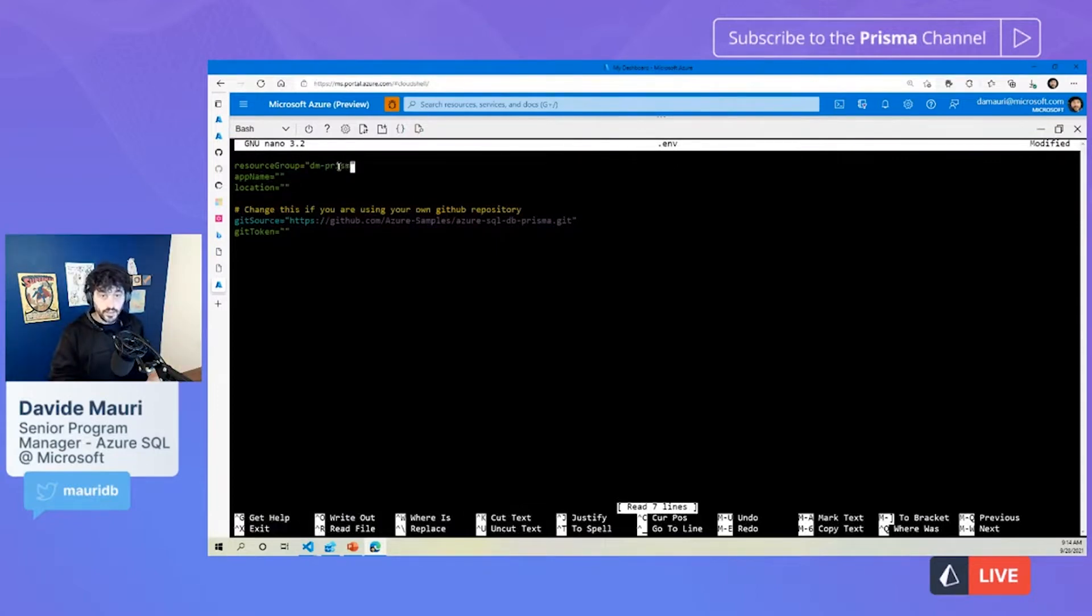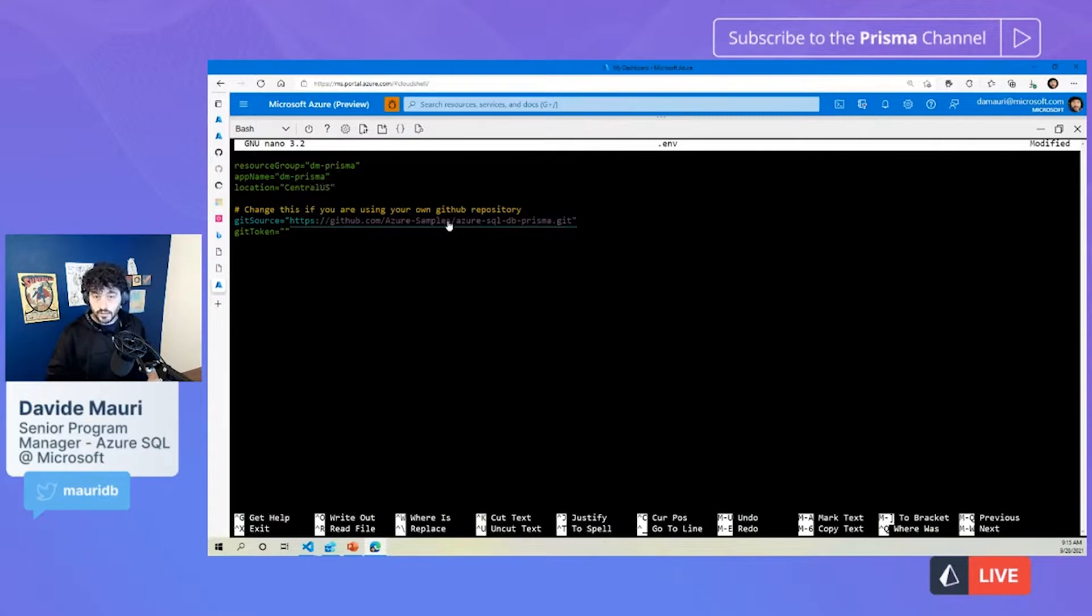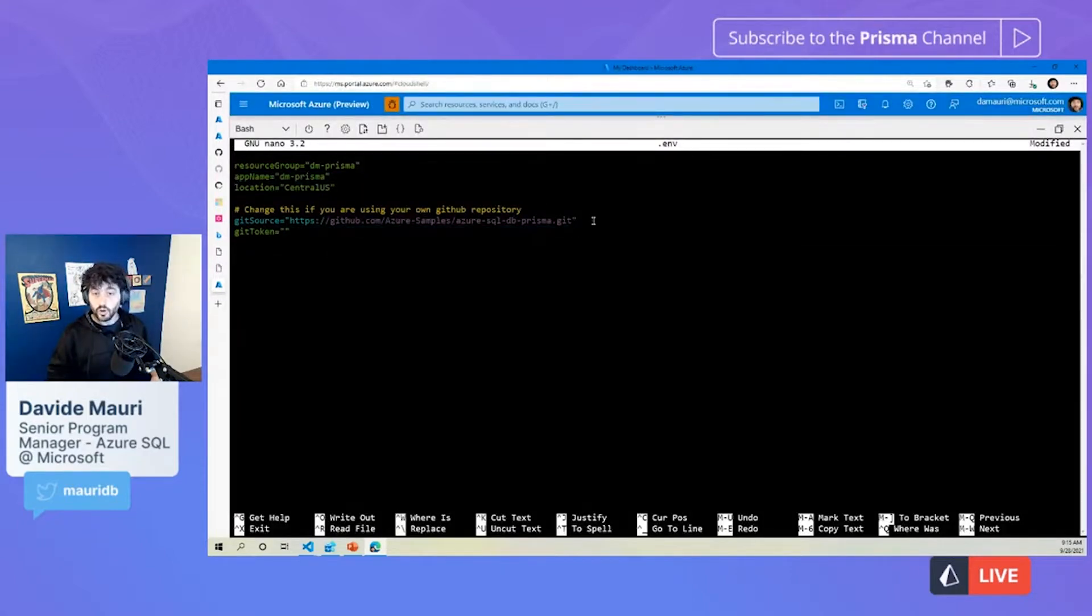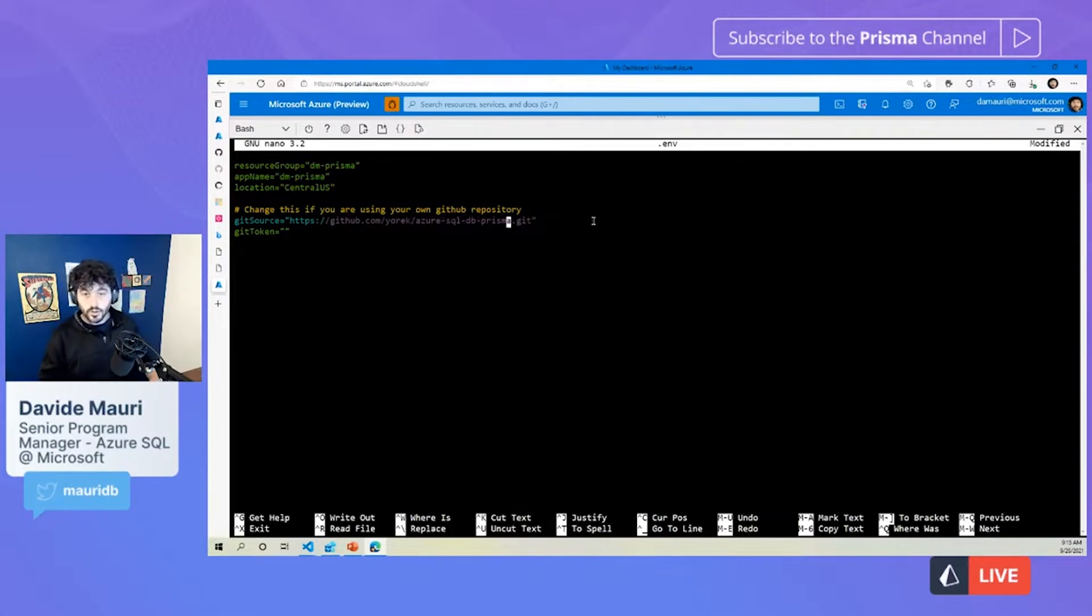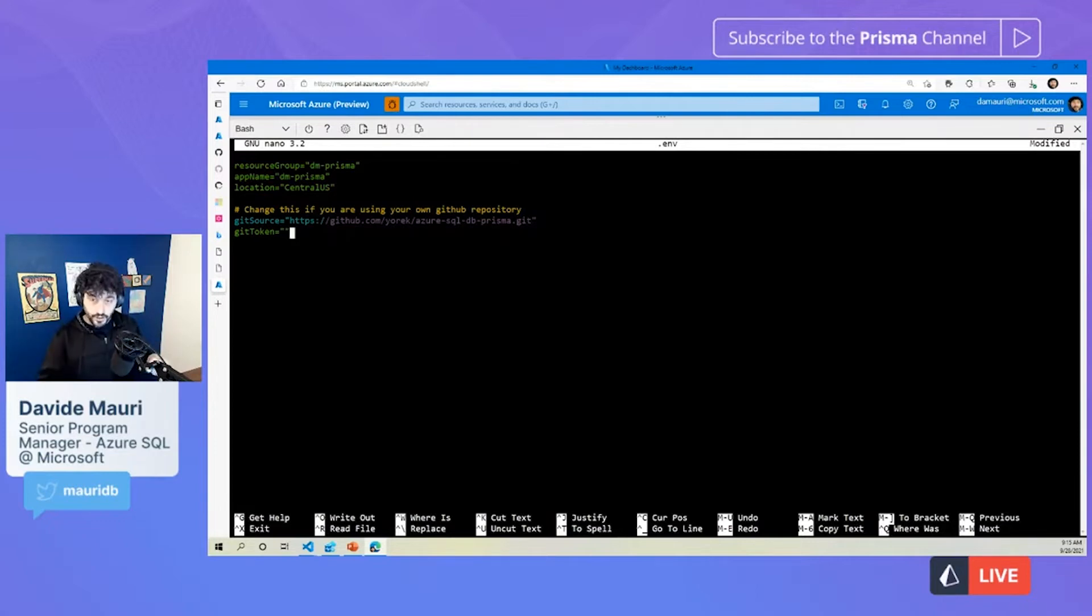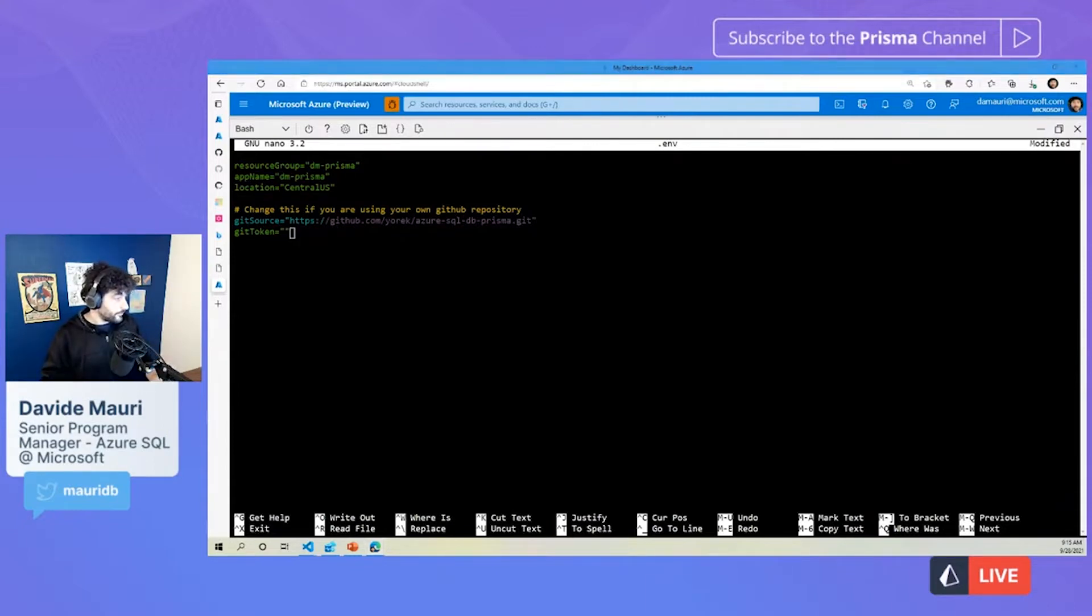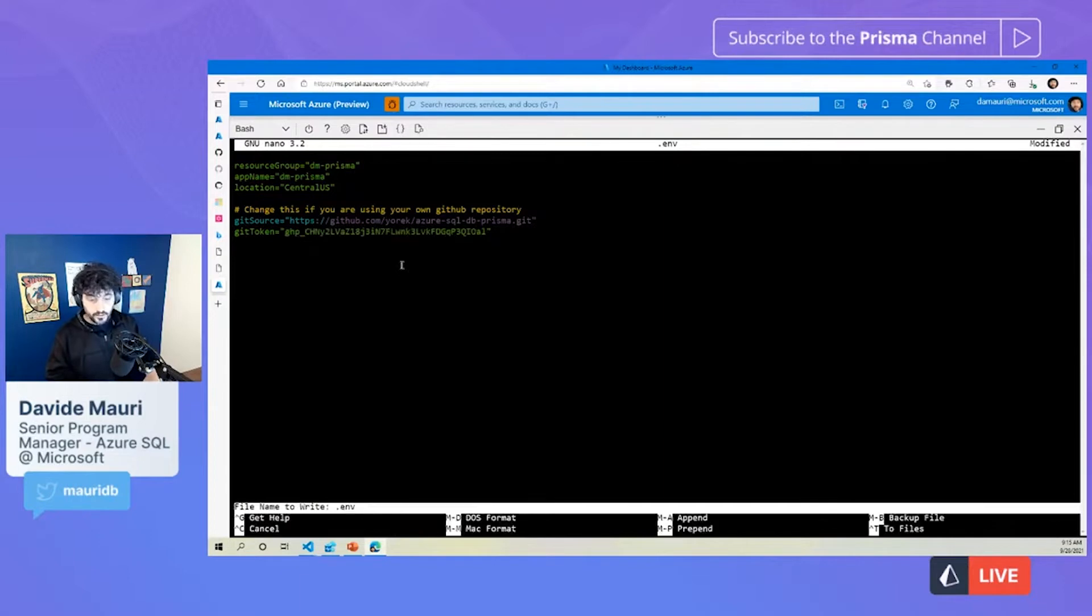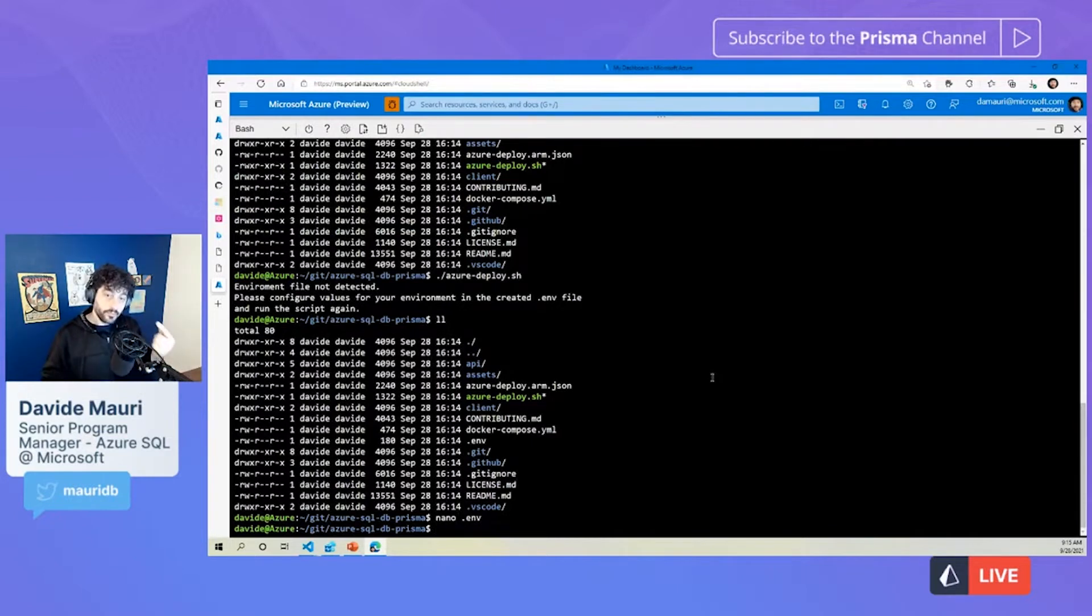And I can basically say where I want my solution to be deployed. So, it will be DM Prisma, my resource group. Let's call the name DM Prisma again, and I want it to be deployed in Central US. And the source will be, not this one, because this is the reference repository. I probably want to fork it for a reason I will quickly show in a second. So, let's say that I'm going to use this repository here, this fork. And you need a Git token, the Git token is just used because when you will deploy, there will be something that we need to inject in your folder, in your repository, in order to enable automatic deployment from GitHub to Azure Static Web App.